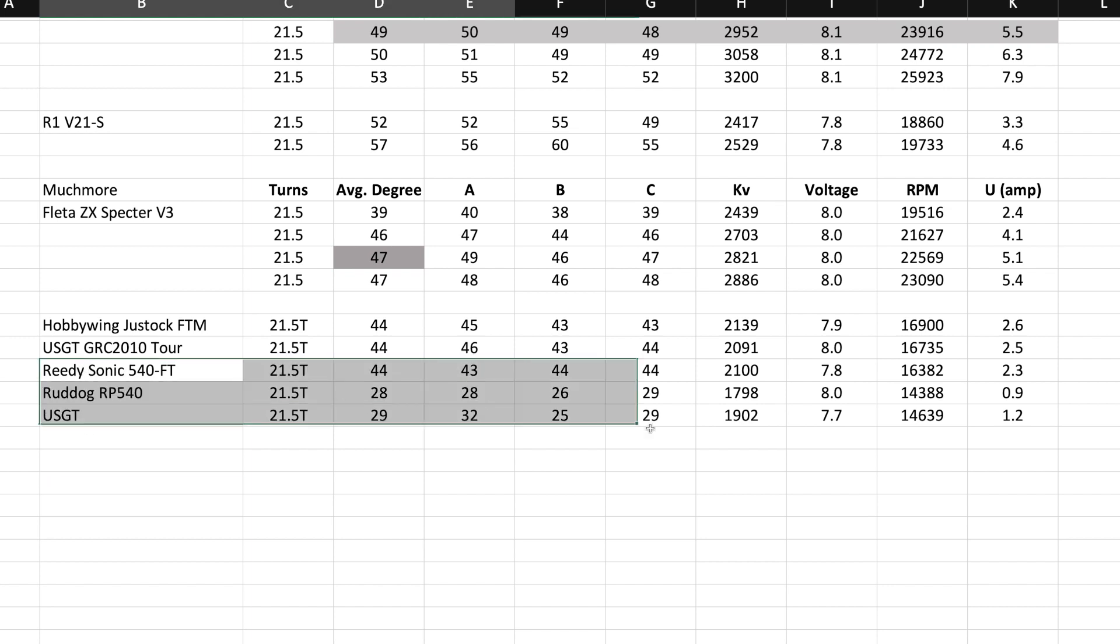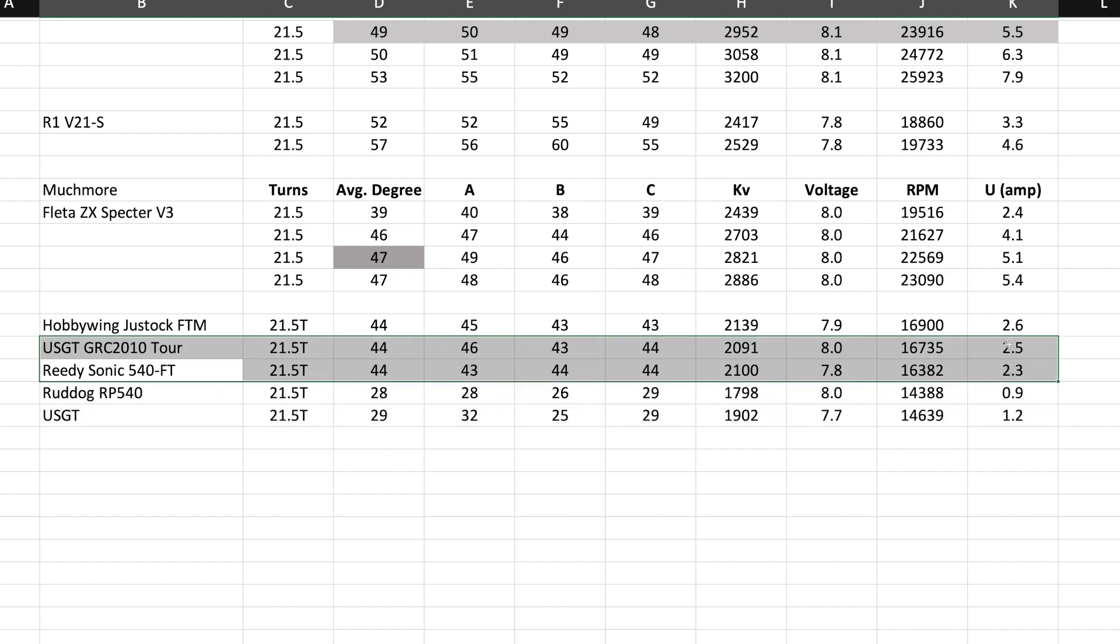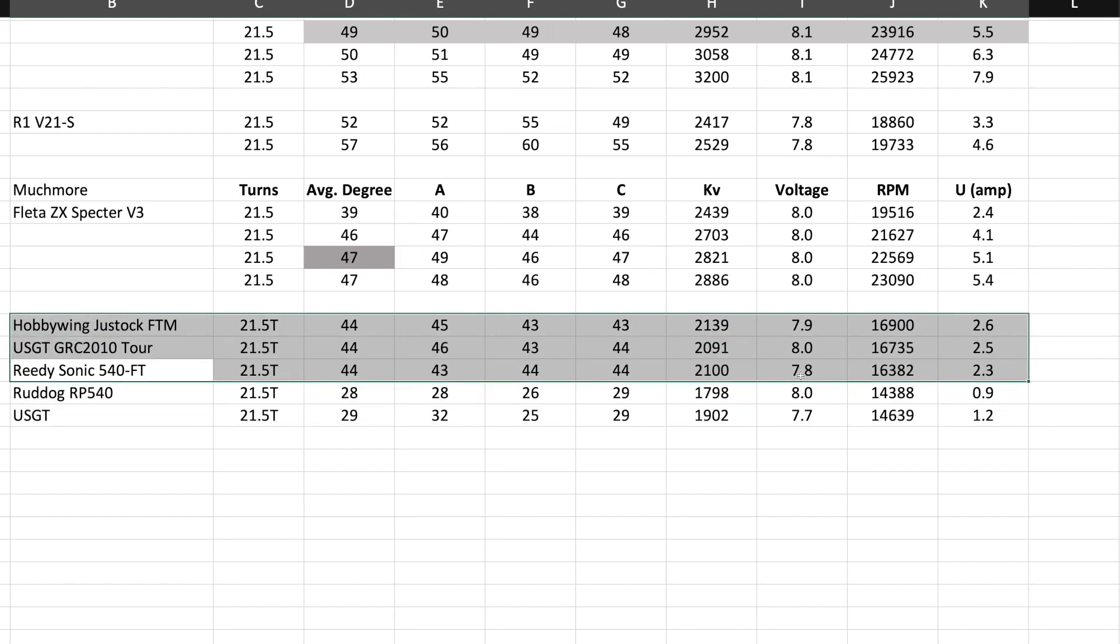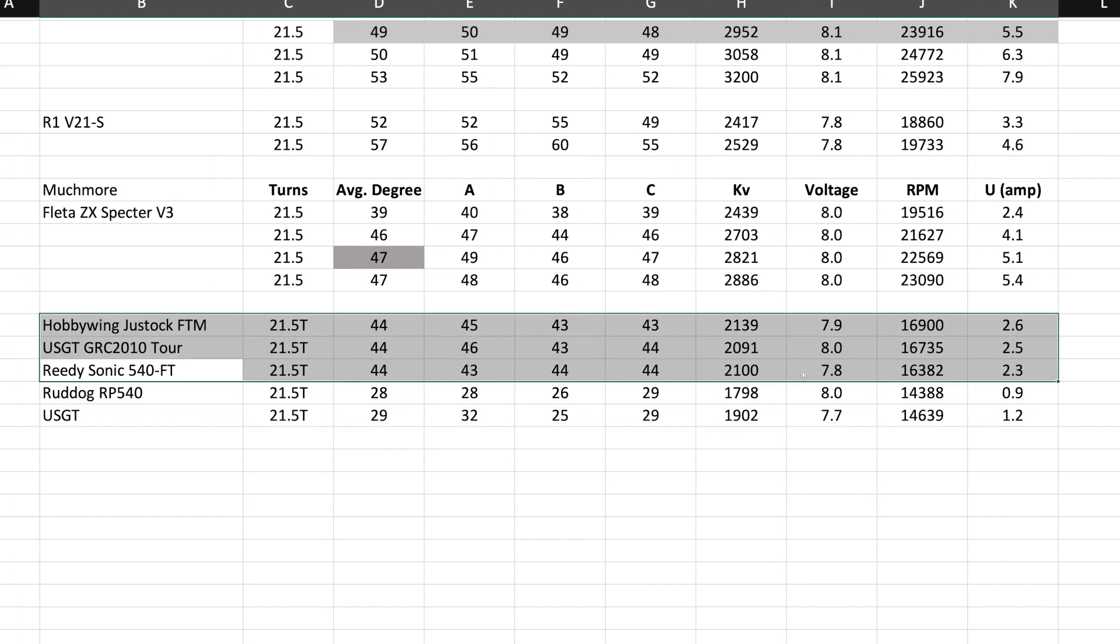Here it is. We're going to compare it with the three just above. The Reedy is actually a very good motor in its class, in fixed timing. These are all 21.5s and they are all 44 degrees. So the goal for these companies is to get them as close as possible to 45, 44, I guess close enough to a point. With the exception of this one, the Reedy and the USGT, they have a pretty nice spread.